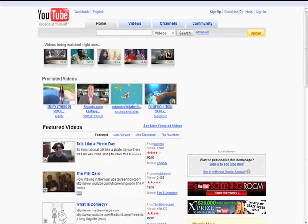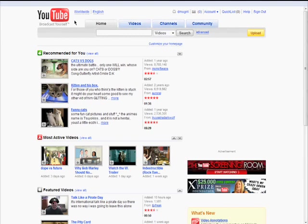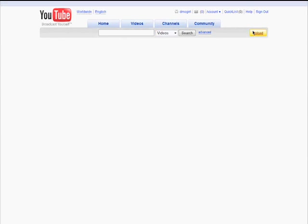Welcome back to the Beginner's Guide to YouTube series. One of the biggest reasons for becoming a YouTube member is to upload and share your own videos. Click on upload.